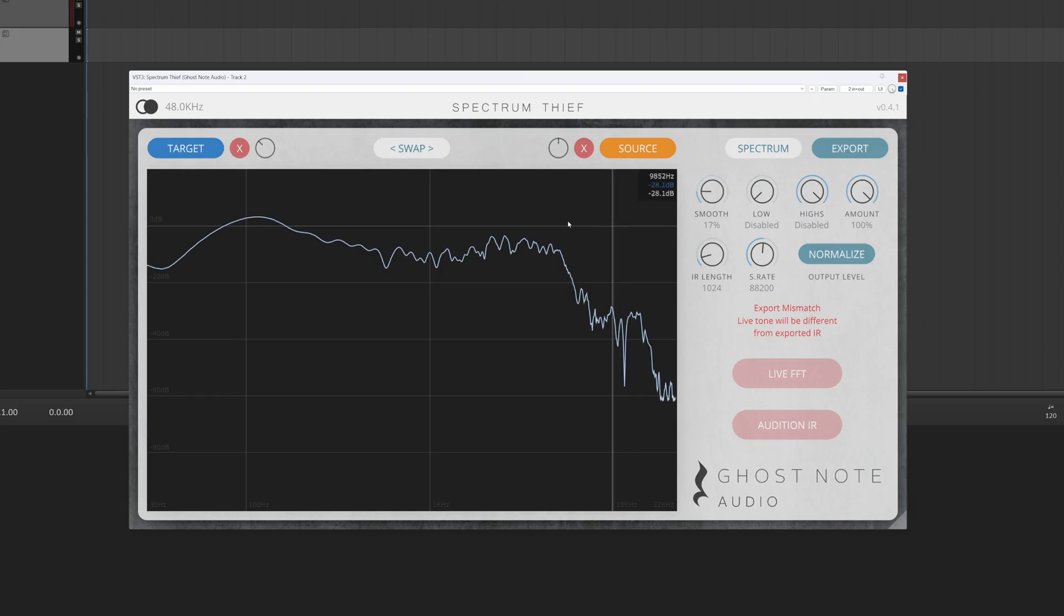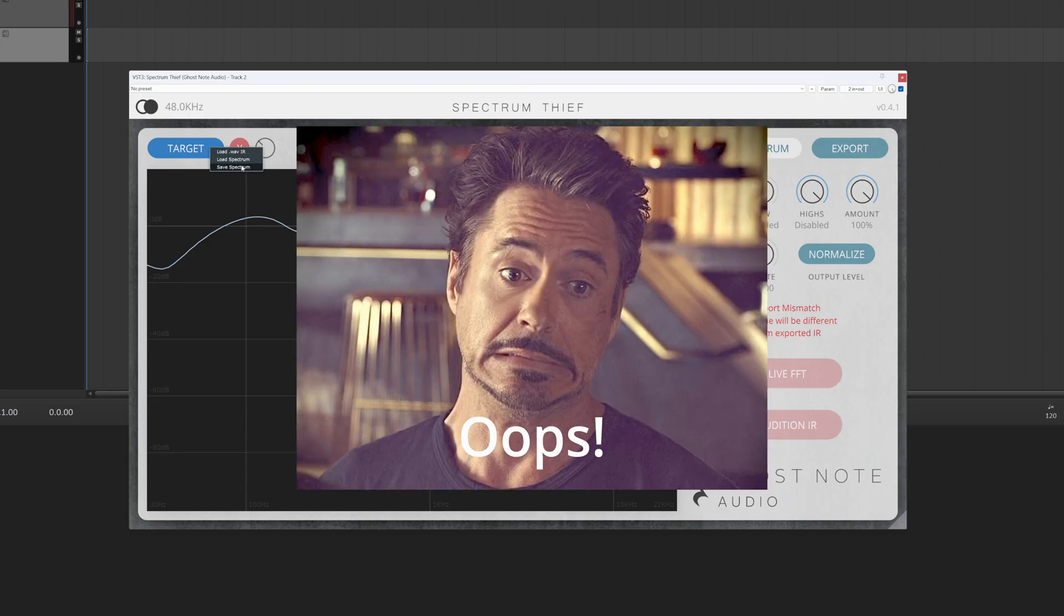You might also notice that in the context menu, you have the ability to save and load Spectrums. This feature has actually been present since the initial release of Spectrum Thief, but we just forgot to tell you about it.